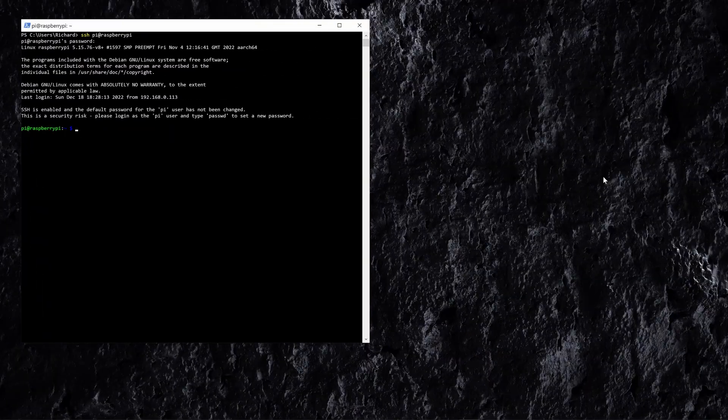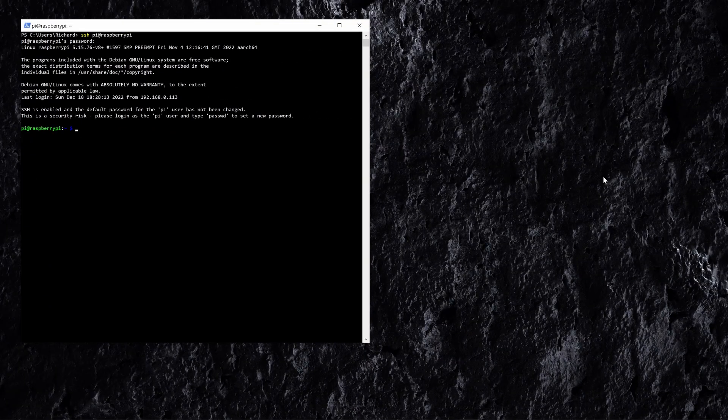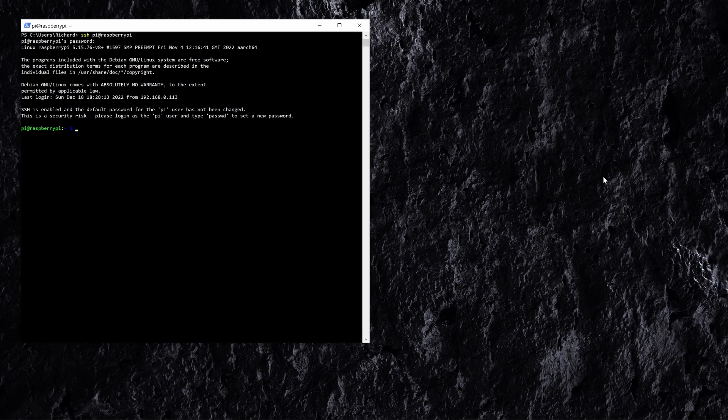To get started I've just opened up PowerShell on my computer so I can SSH into the Raspberry Pi. So let's just do that now. We're logged in to the terminal of the Raspberry Pi.